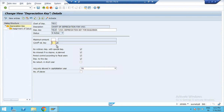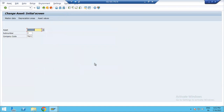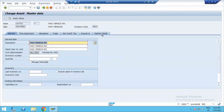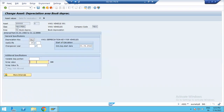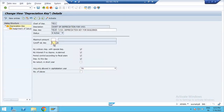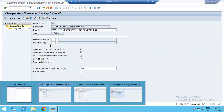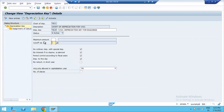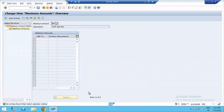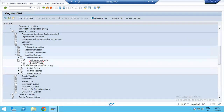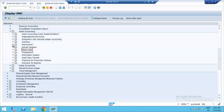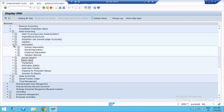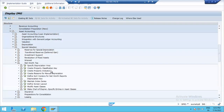In this path, we specify the asset master data. In this path, we can specify the depreciation method. In this path, we can specify the scrap value. In this path, we can specify the cutoff value as well.